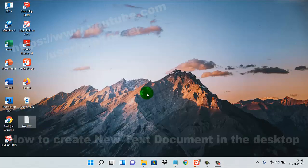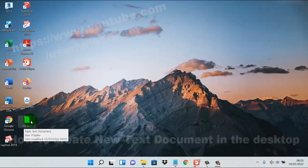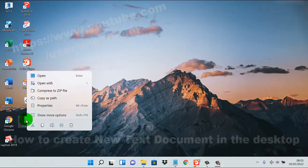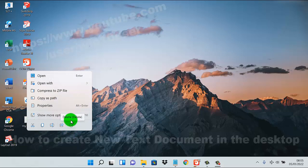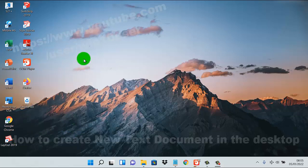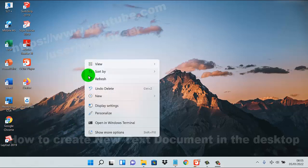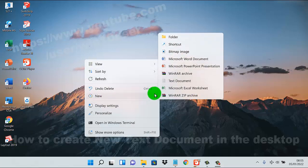If you want to remove it, right-click on the text document and then select the delete icon. Thank you for watching, have a nice day.